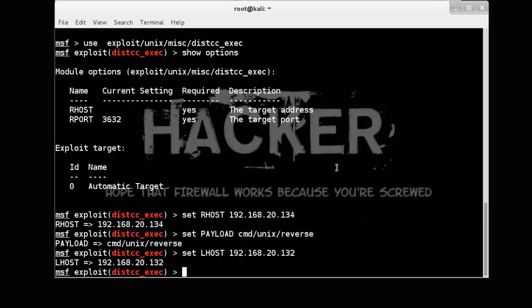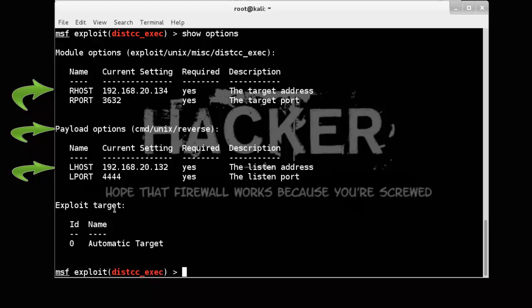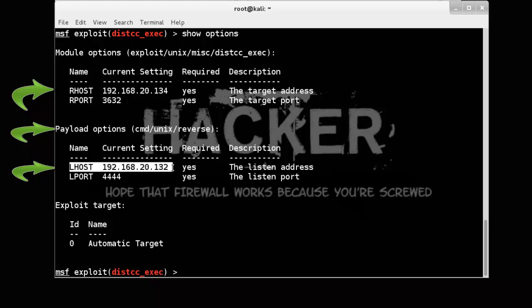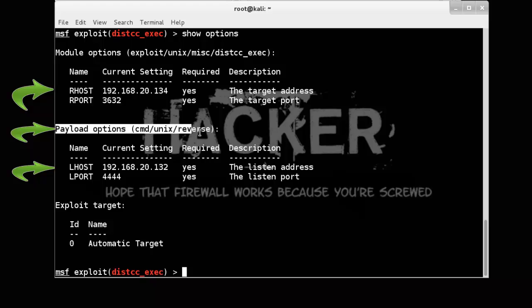Once again check options. See, set RHOST this one, LHOST to this one, and our payload CMD Unix reverse.